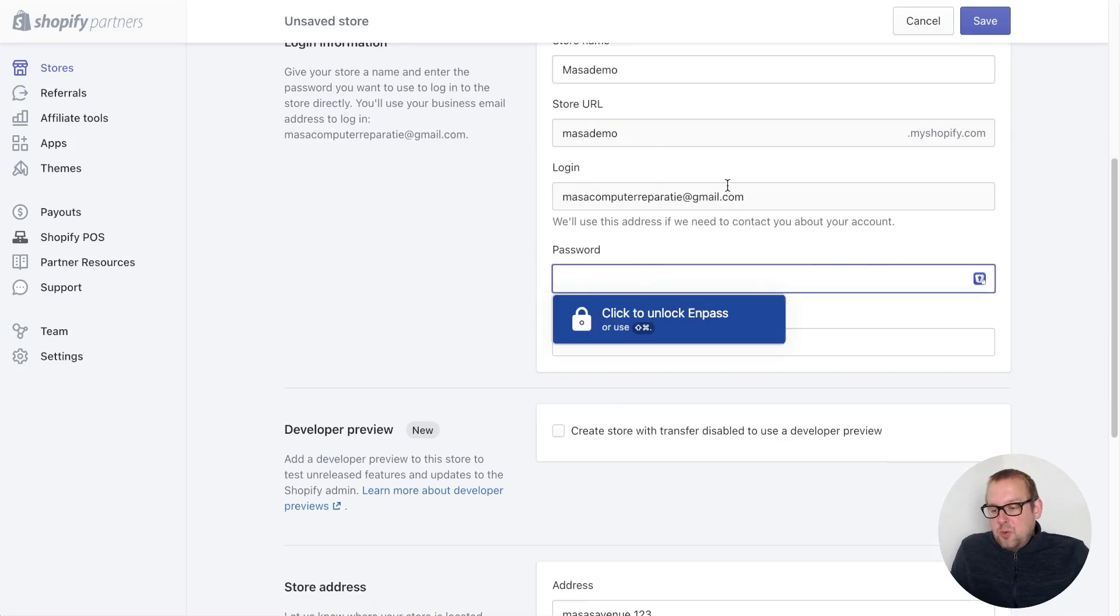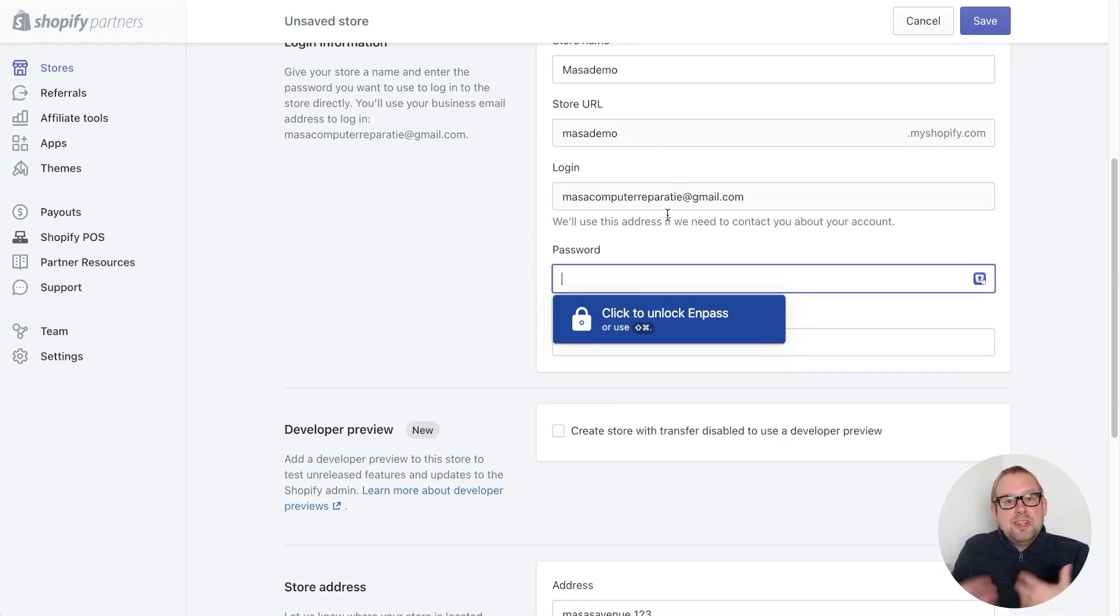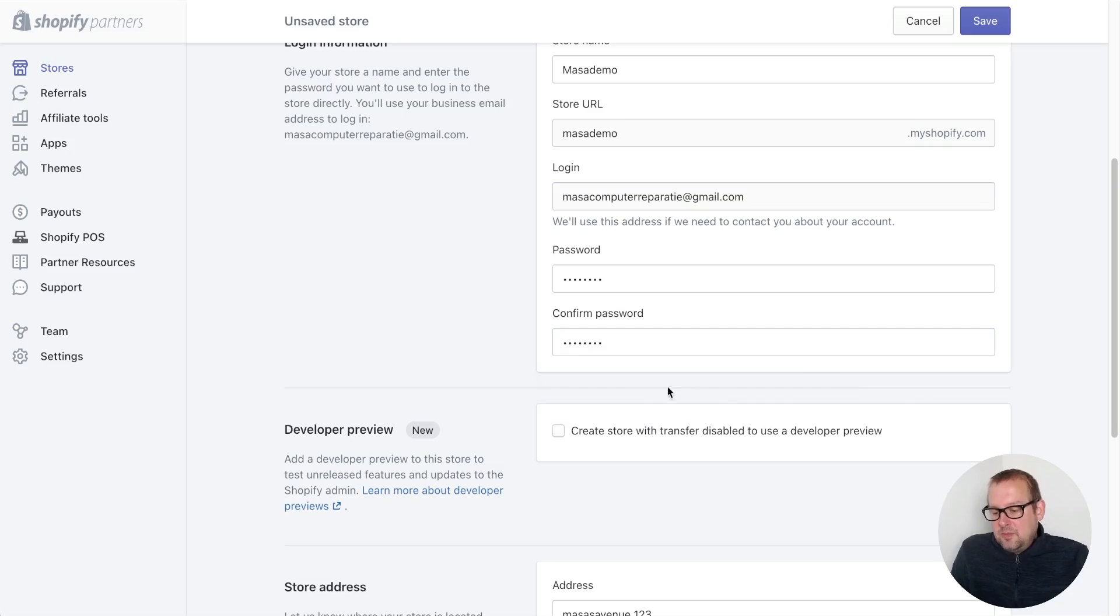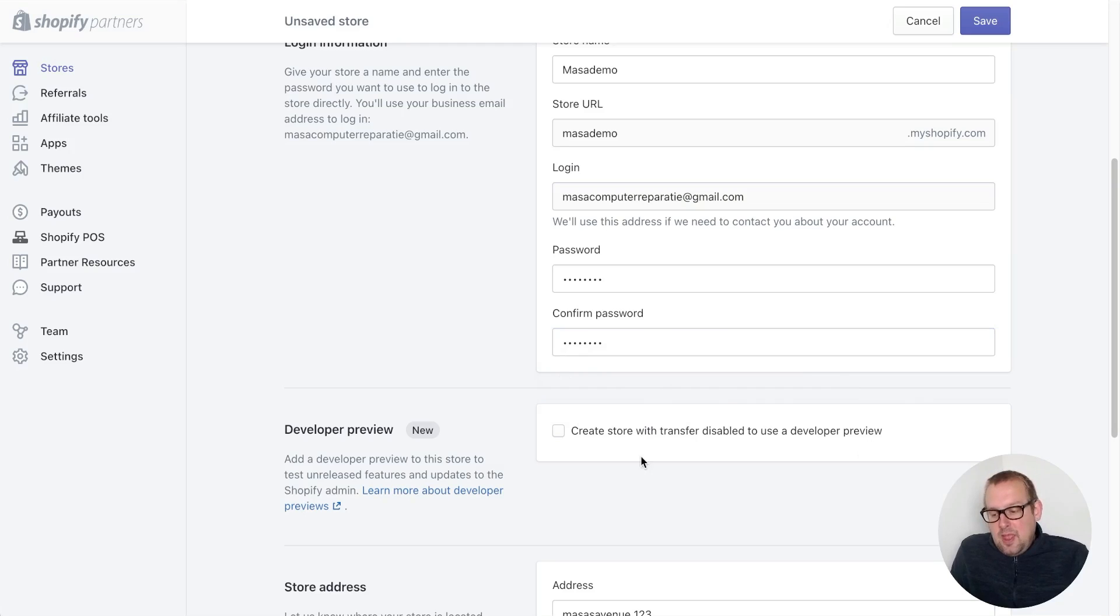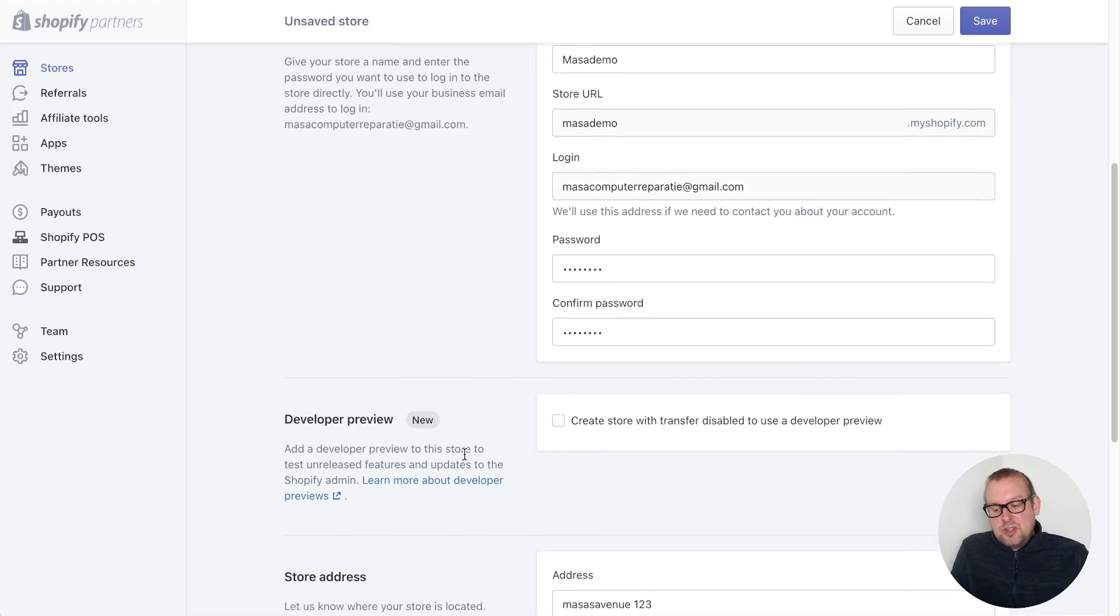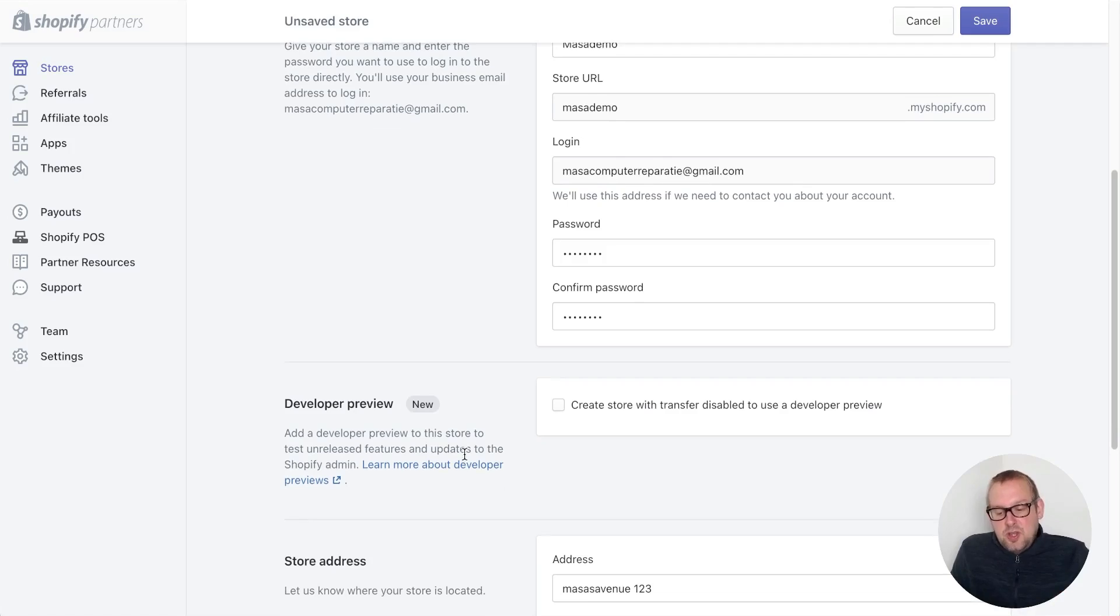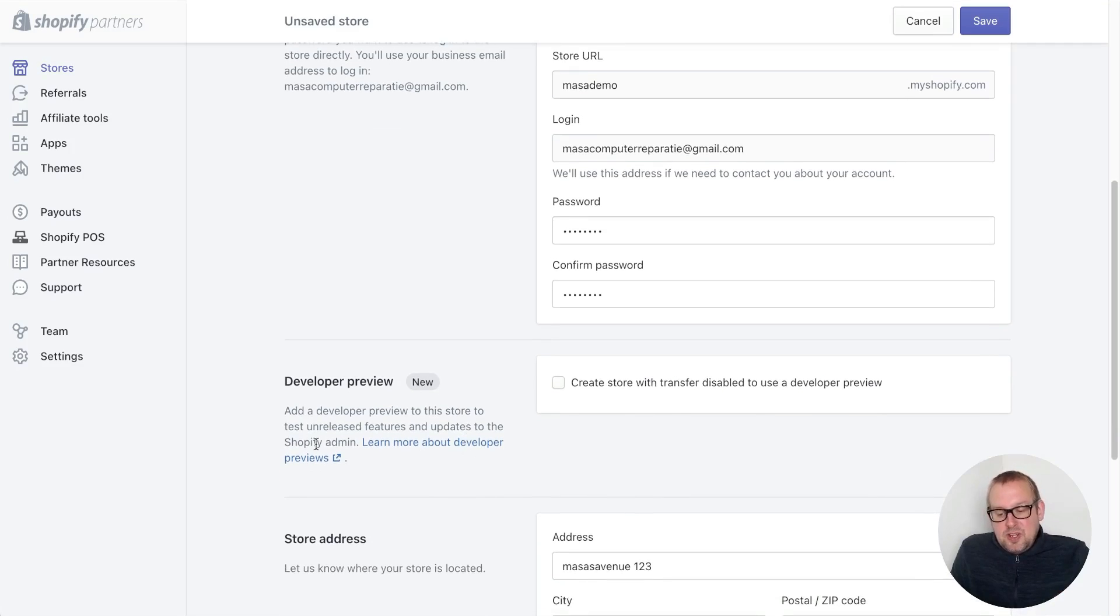We have a login - the login is the email - and then we need to generate a password. Once that is done we can also create a store with transfer disabled to use a developer preview store. This is a new feature.